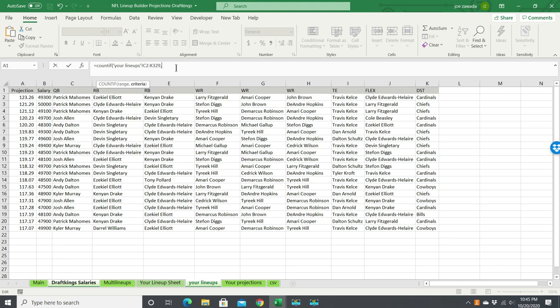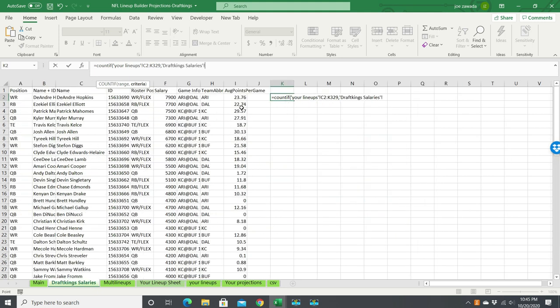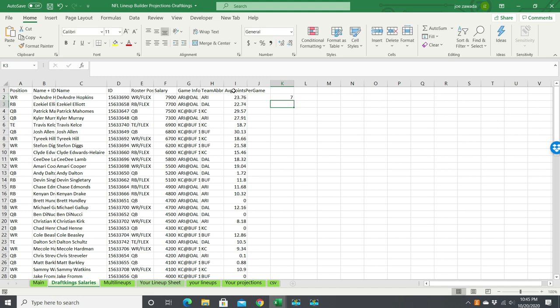What it's going to do is look in there and determine what's the criteria, what we're looking for. So I'm just putting the cell C2, which in this case is DeAndre Hopkins, and I'm going to put end parentheses, press enter, and there—he showed up seven times.